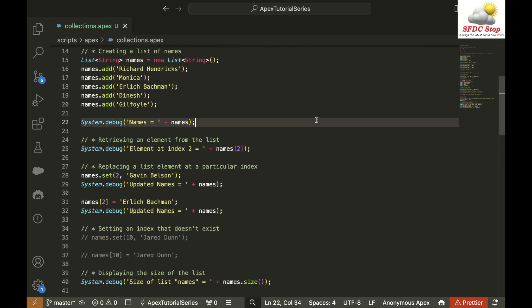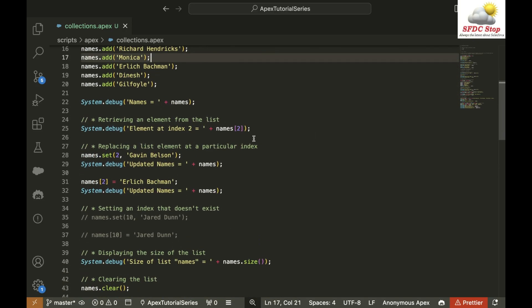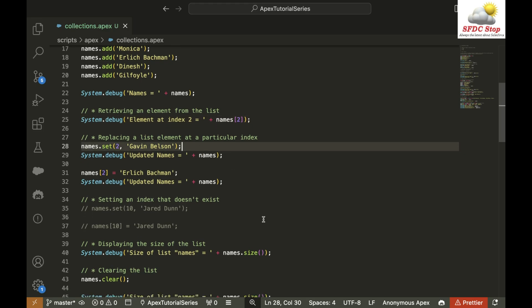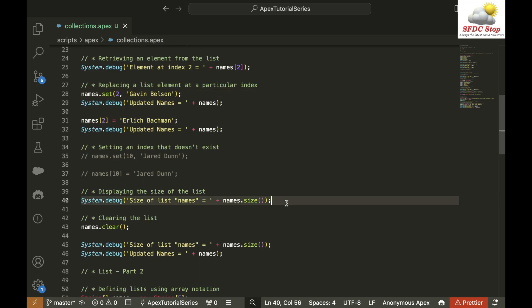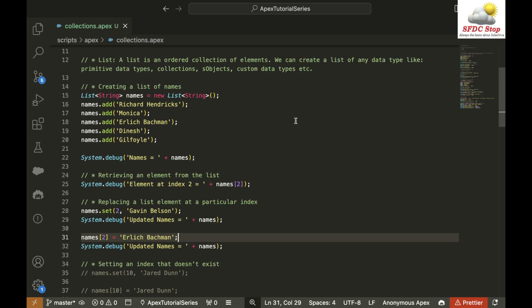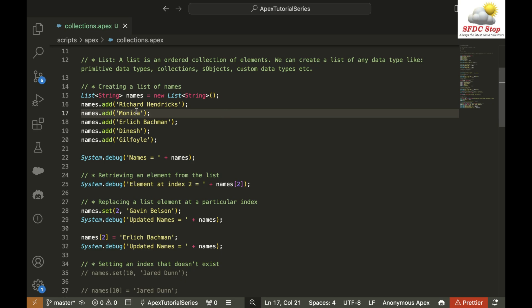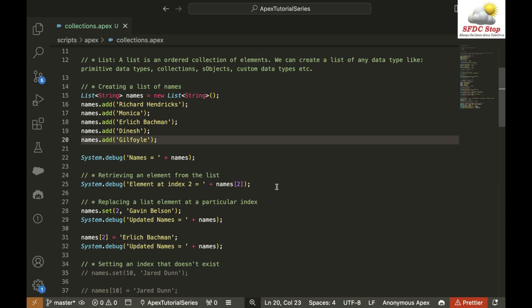In this particular tutorial, what we learned: how to create a list, how to access elements of a list, how to update an element at a particular index, how to display how many elements are present inside a list, and how to clear the whole list. Now I have a homework for you — here we created a list of string. I want you to create a list of a different data type, for example a list of integer, using the same syntax but mentioning integer instead of string and passing integer values to the add function. Try this out on your own and I will see you in the next tutorial.